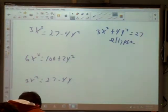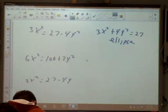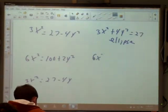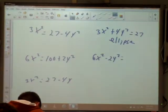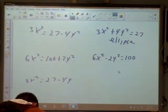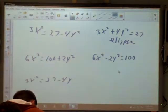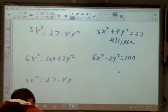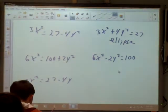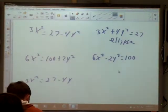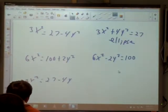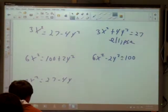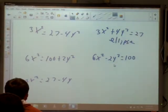Number 2: 6x² = 100 + 2y². Subtract 2y² from both sides: 6x² - 2y² = 100. It has a minus sign, so it's not an ellipse. Check if it could be a circle — the coefficients 6 and 2 can't be reduced to the same value. So it is a hyperbola.